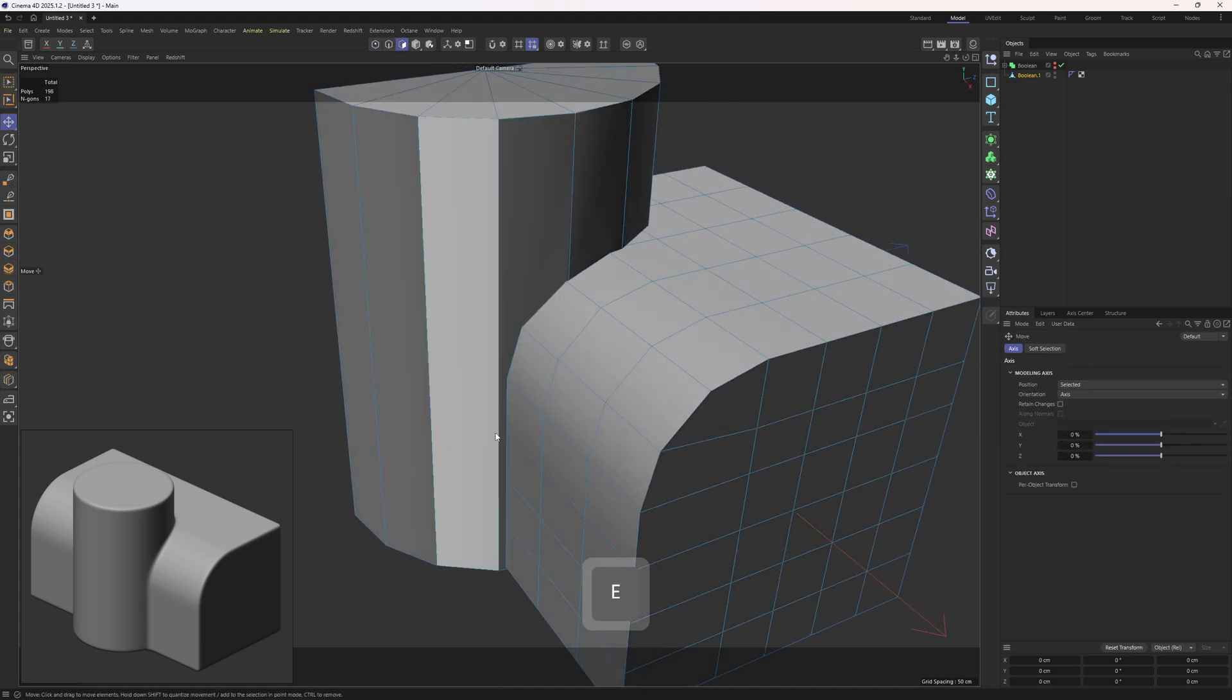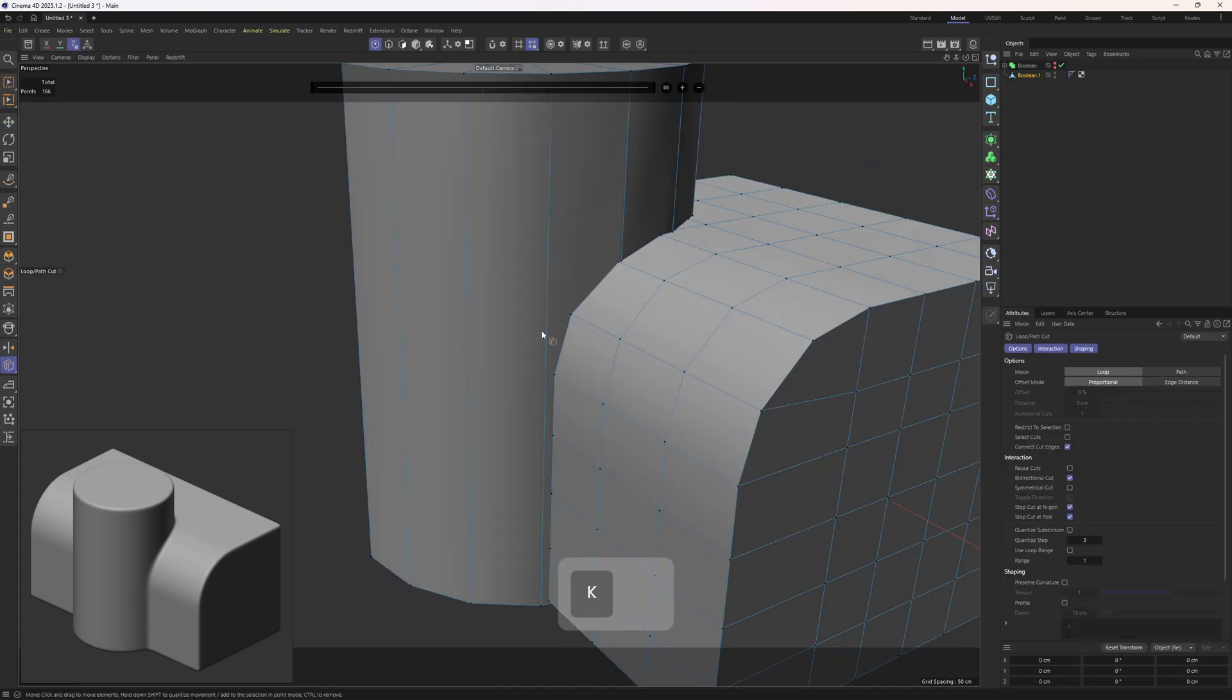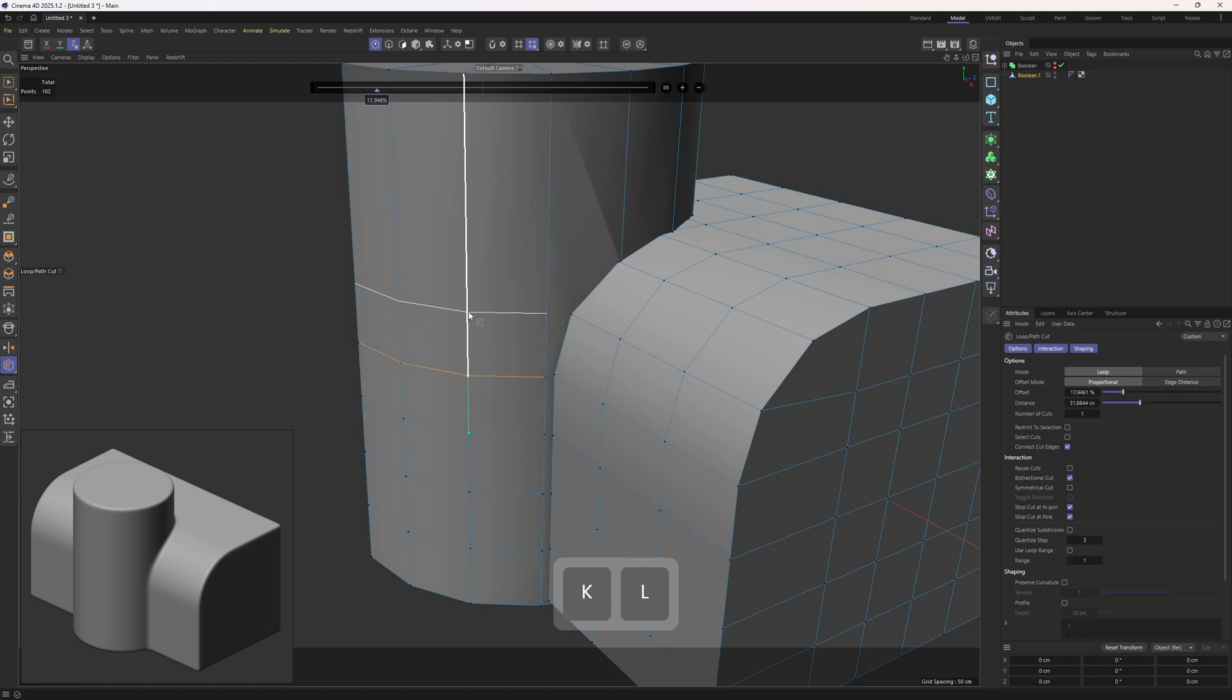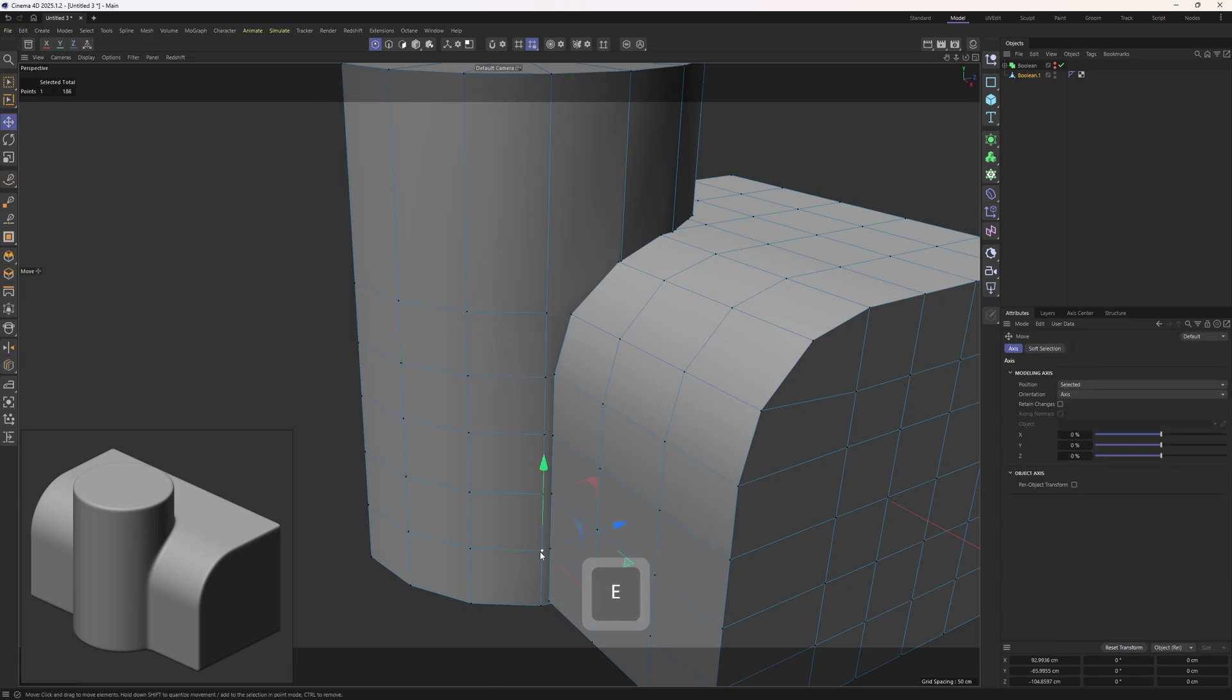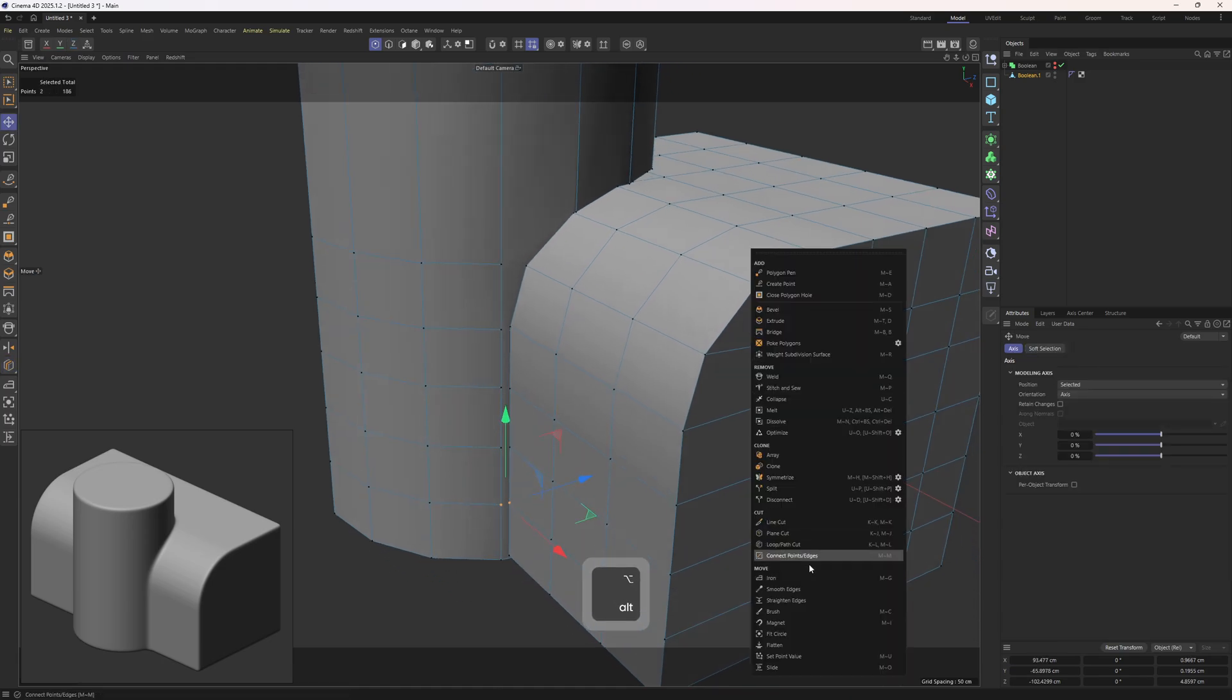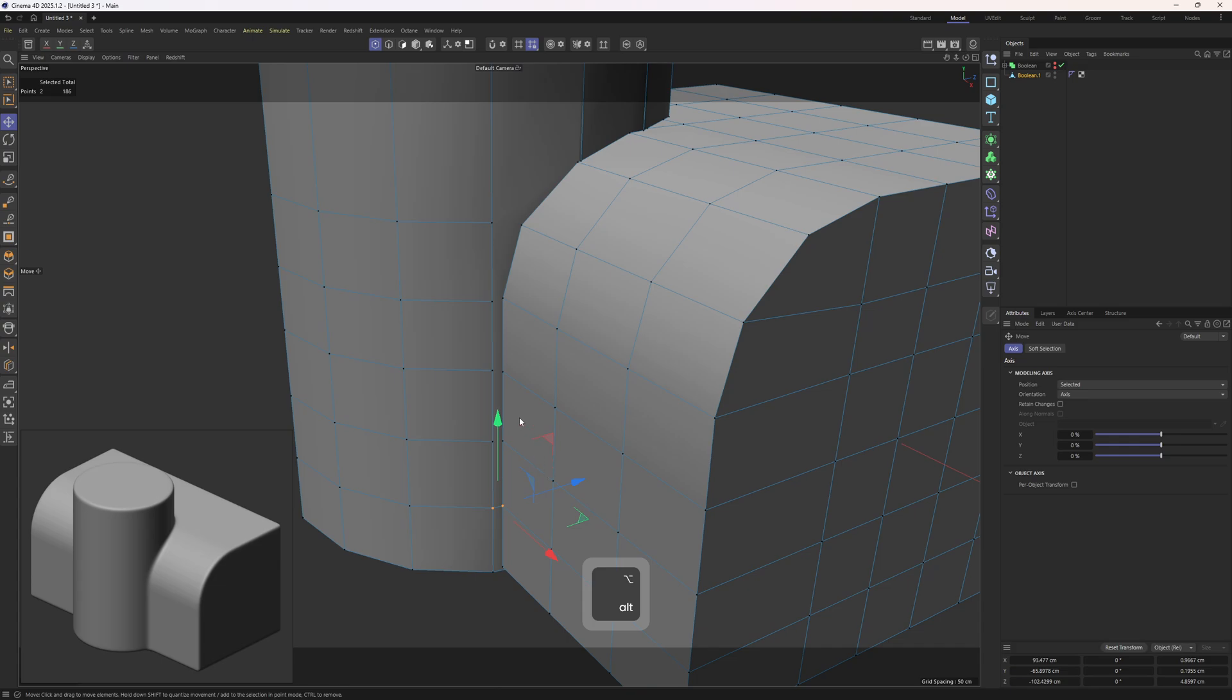So as I mentioned, I'm going to need these loops around here. Then I will start to connect these points. Let's use the connect points and edges.